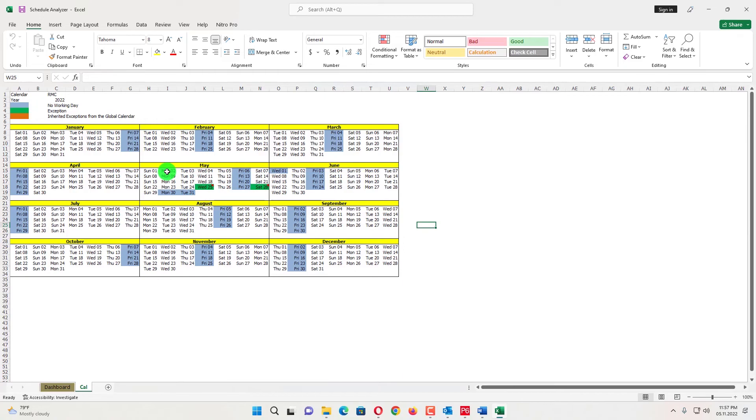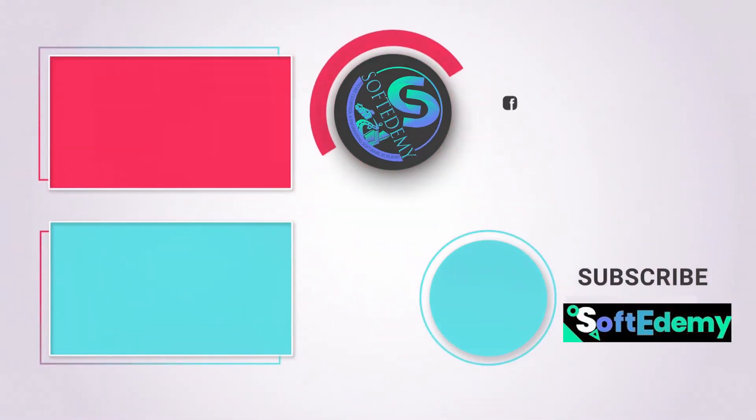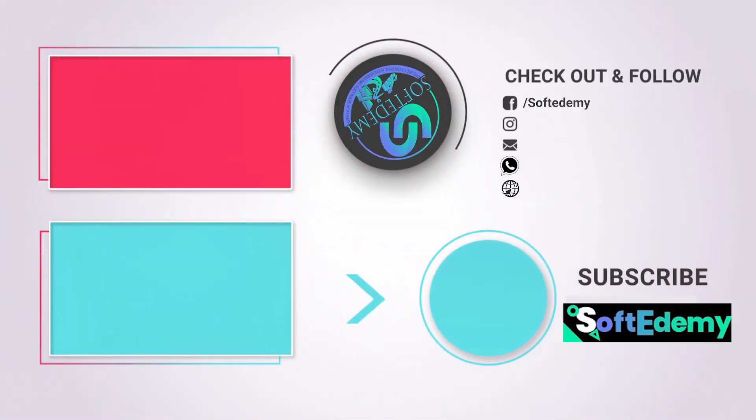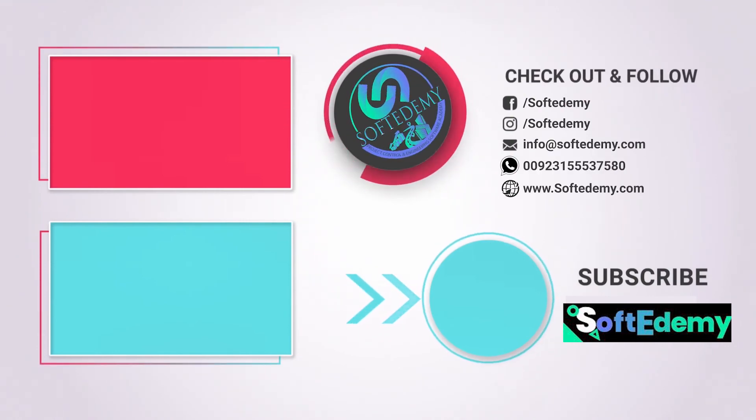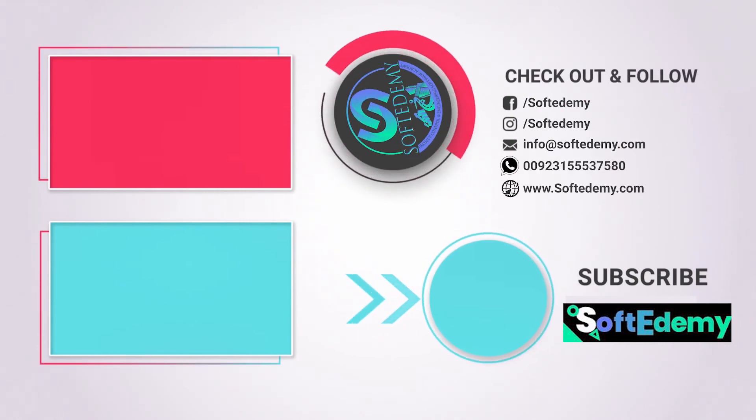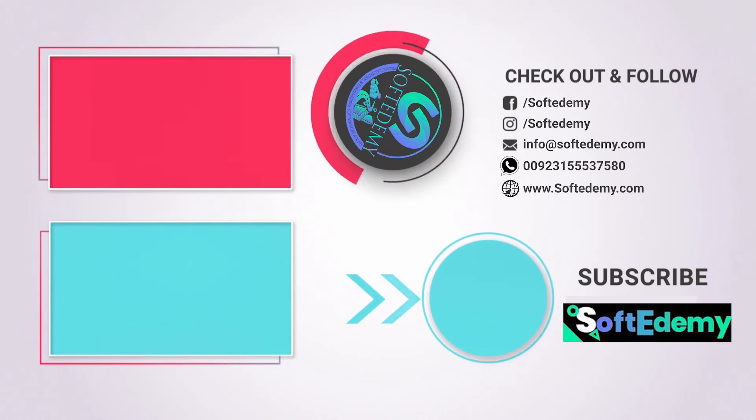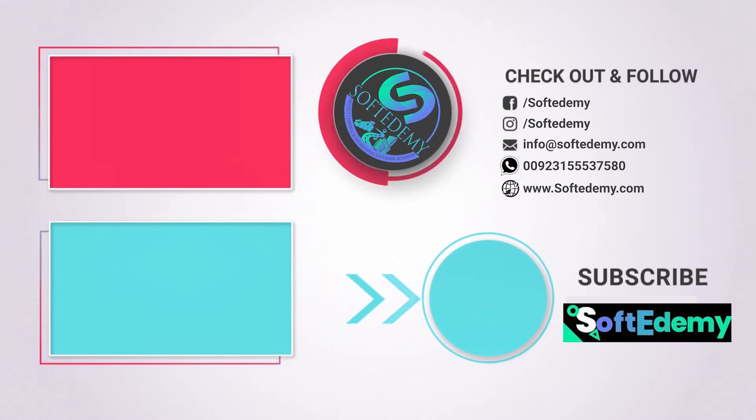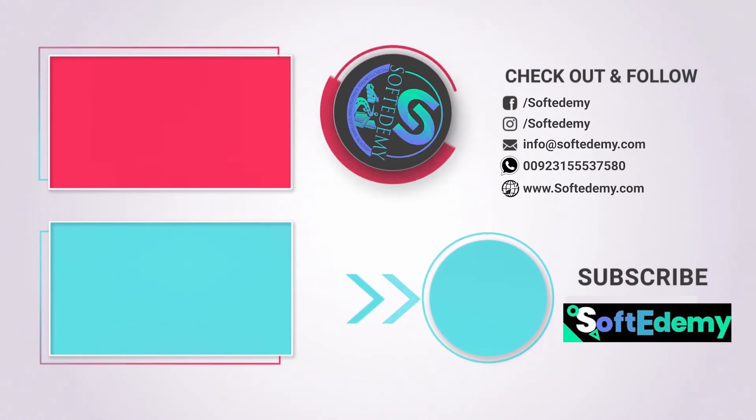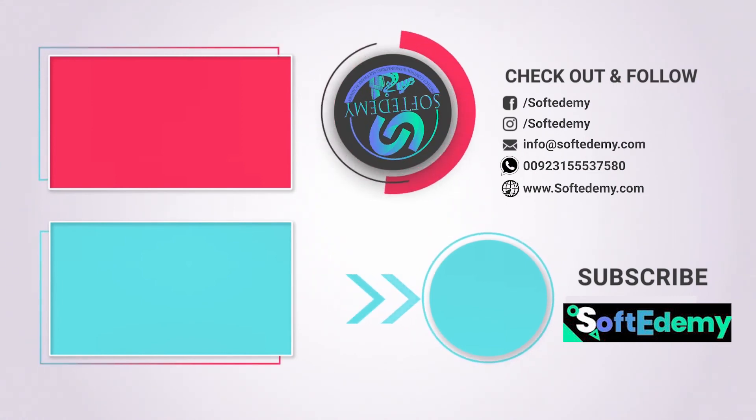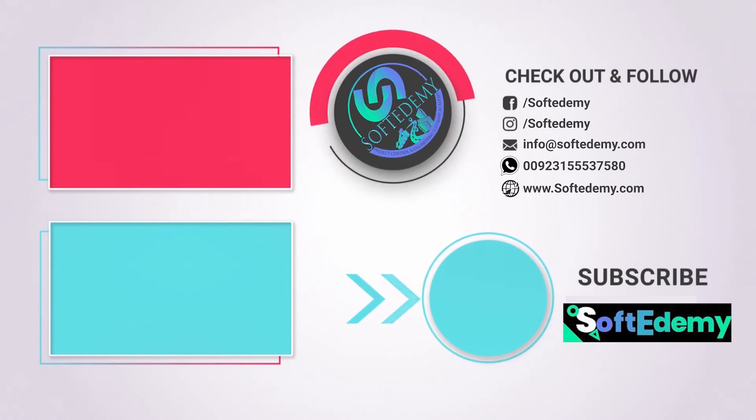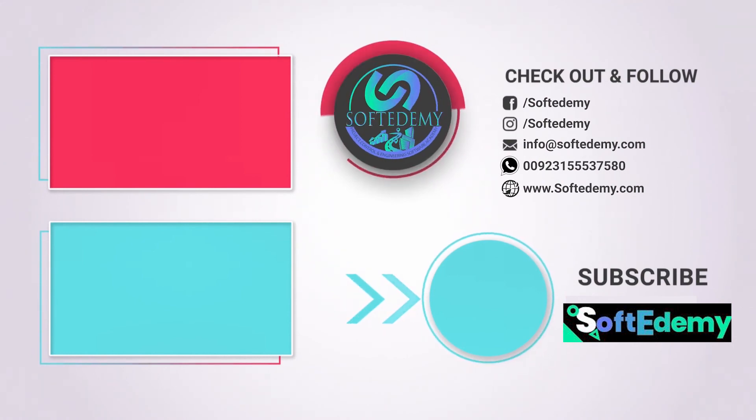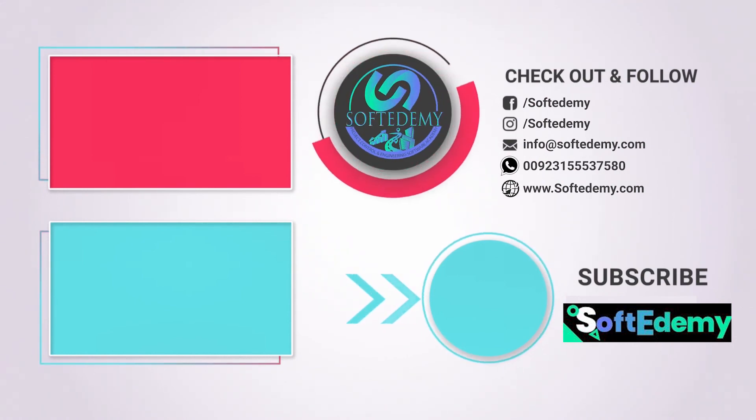And if you want to contact us, our WhatsApp number has been given at the end of this video. Also you can visit our site www.softedemy.com. If you want this schedule analyzer you can get it from our shop and the link has been given in the description below the video. You can contact us through the link. Thanks for watching.